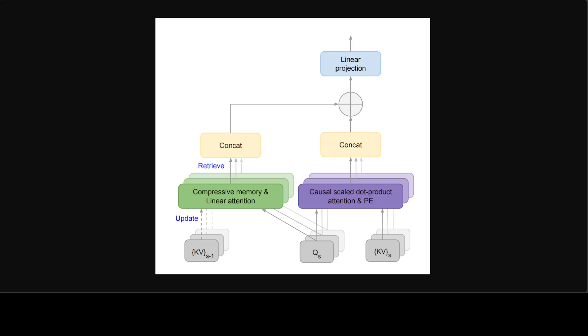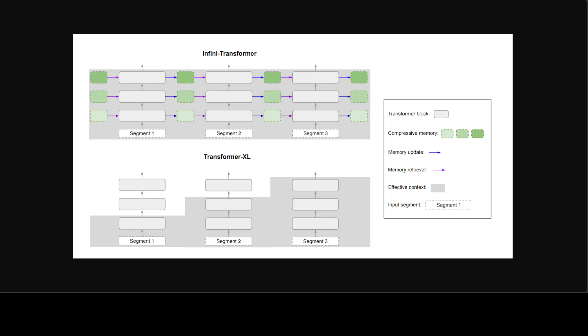In this paper, the researchers from Google have introduced a new approach that enables transformer LLMs to effectively process infinitely long inputs with bounded memory footprint and computation. A key component in their proposed approach is a new attention technique dubbed Infini-attention. The Infini-attention incorporates a compressive memory into the vanilla attention mechanism.